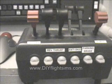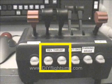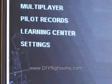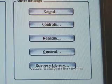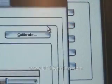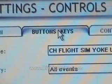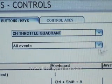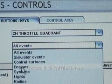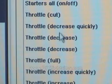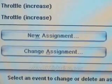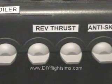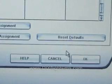See the two toggle switches directly below the throttles — we're going to assign these as the thrust reversers. Start Flight Simulator, click Settings, click Controls, then click Buttons and Keys. Select the CH Throttle Quadrant from the drop-down list and click Engines. In the assignment list, select the Throttle Decrease event and click Change Assignment. Click down one of the toggle switches and click OK.